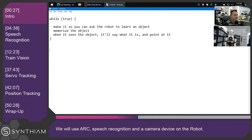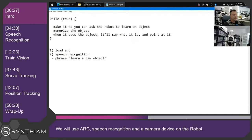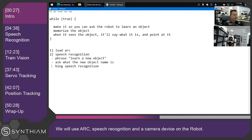So how are we gonna do it? We're gonna load ARC and use speech recognition. We'll add a phrase — the phrase it's gonna detect will be something like 'learn a new object.' Then it's going to ask what the object name is. We'll use Bing speech recognition from Microsoft Azure.